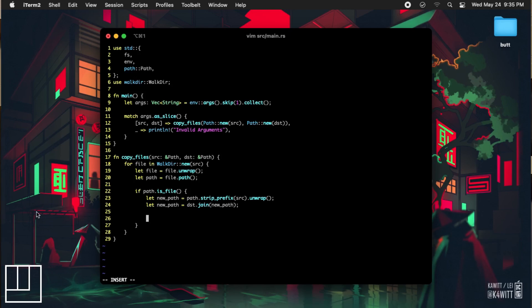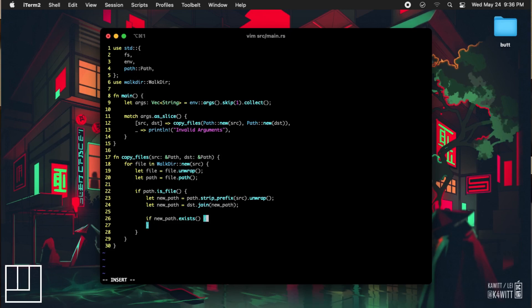We don't want to copy over a file that already exists, just in case the backup copy is newer than the source copy. To do this, we need to check if the new path exists on the file system. Inside that if statement, we are going to pull the metadata from the source path and the new path and store the date modified info into their own variables.